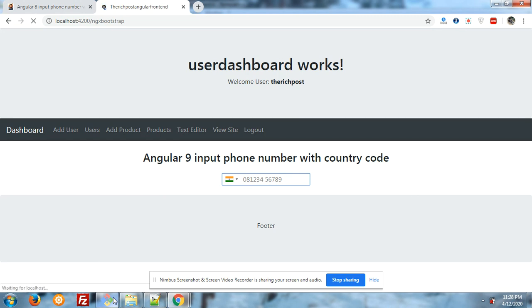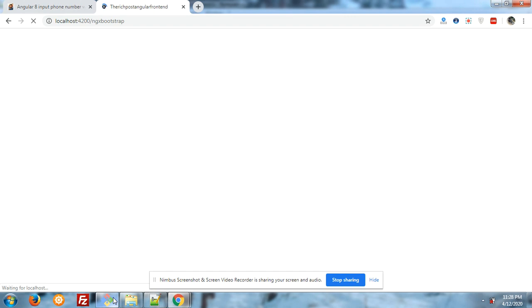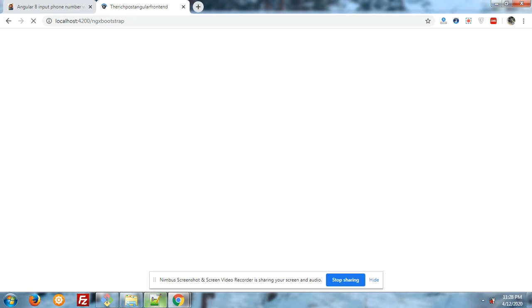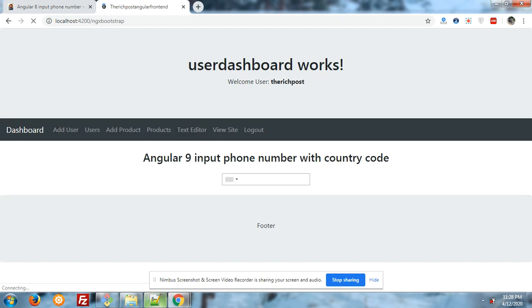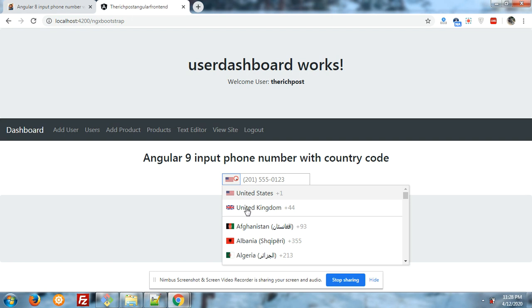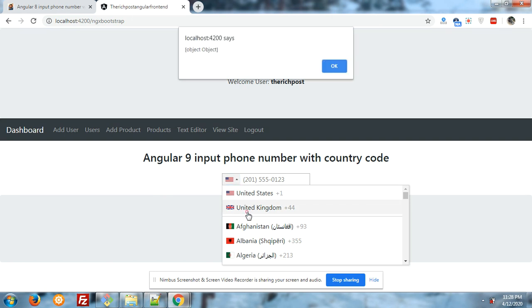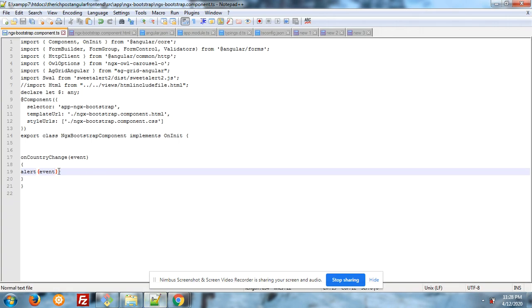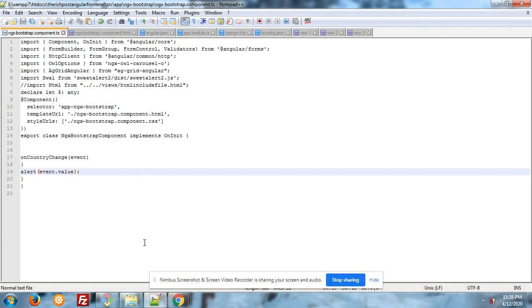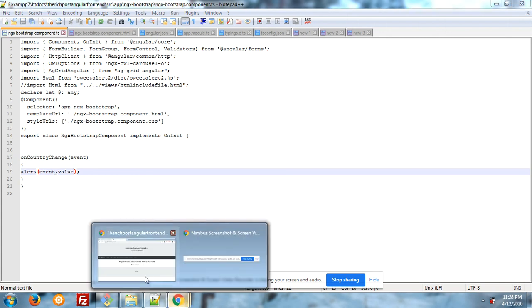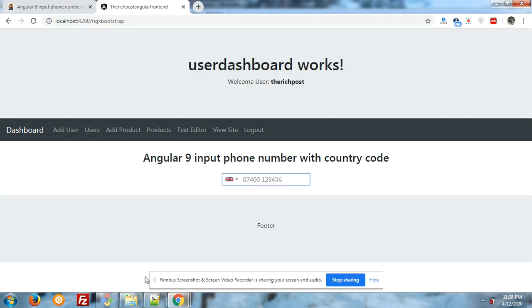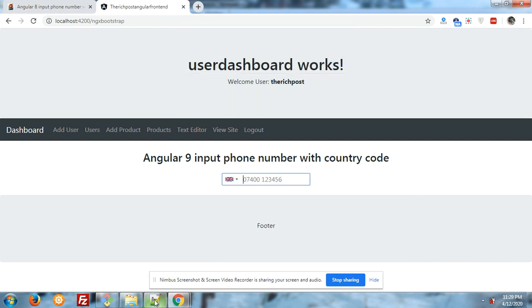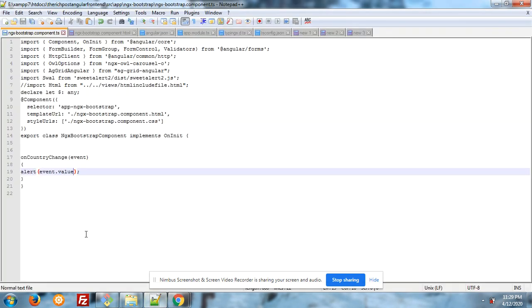Now we will see after changing the country what will happen with the onCountryChange section. Let me change the country. We will see, I think it will update. We will see the value in console. Don't worry, we will see the value in console.